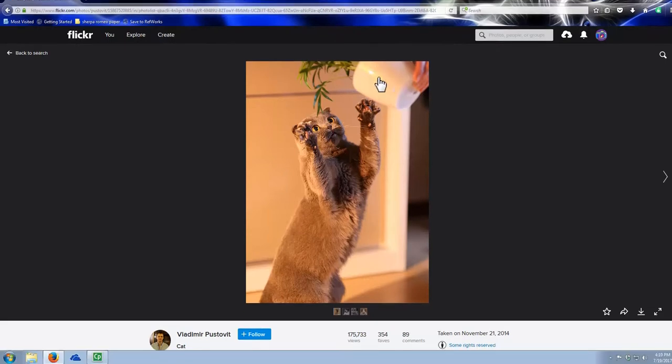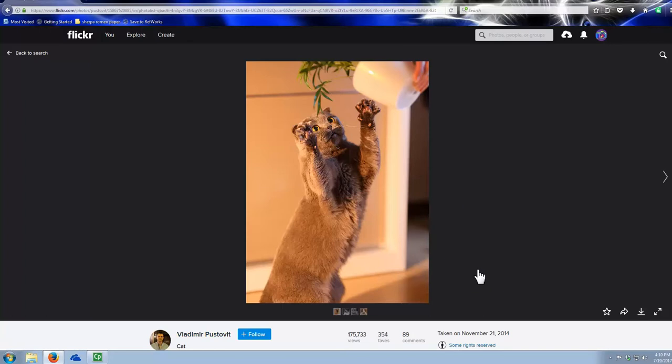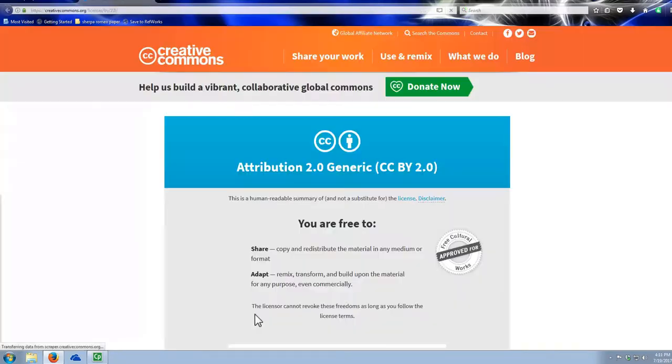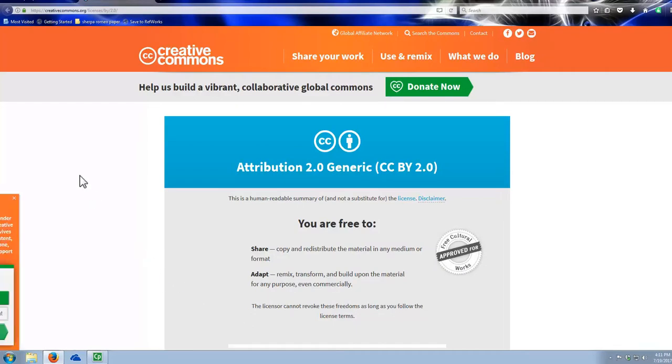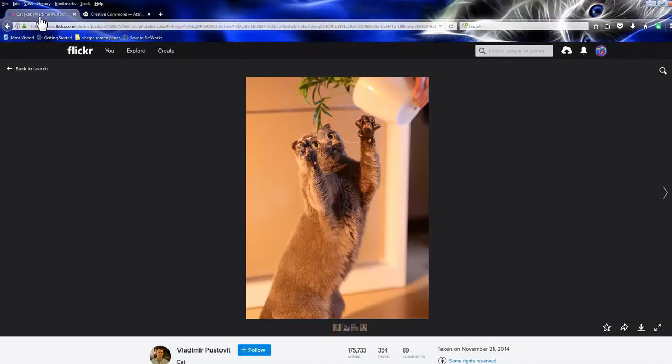You have to put the author, which is Vladimir Pustovil. And then you have to put a link back to where you got it, which is Flickr. And then you should put the license. And in this case, you only have to put CC BY, just that little bit. Now, it's nice if you hyperlink that and put it back here so that takes people back to Creative Commons, but you don't have to do that.